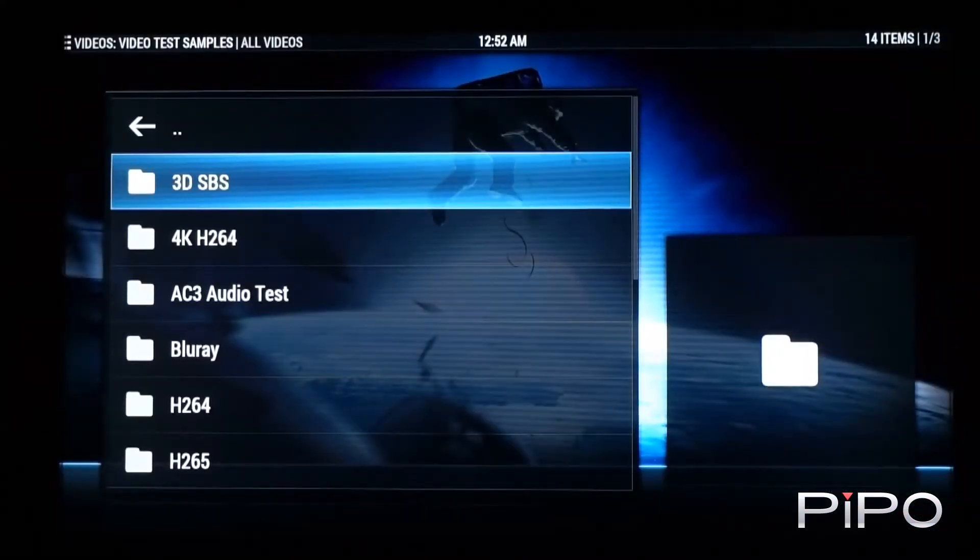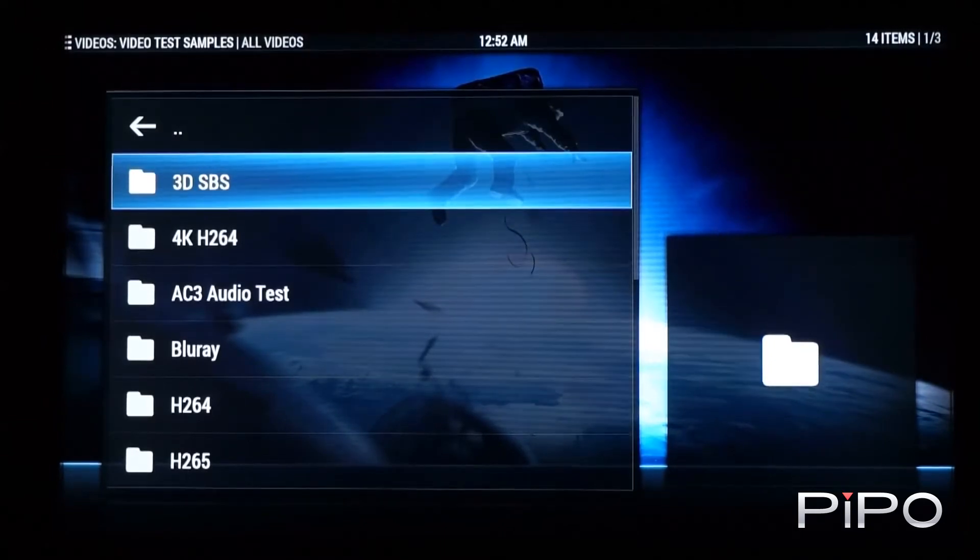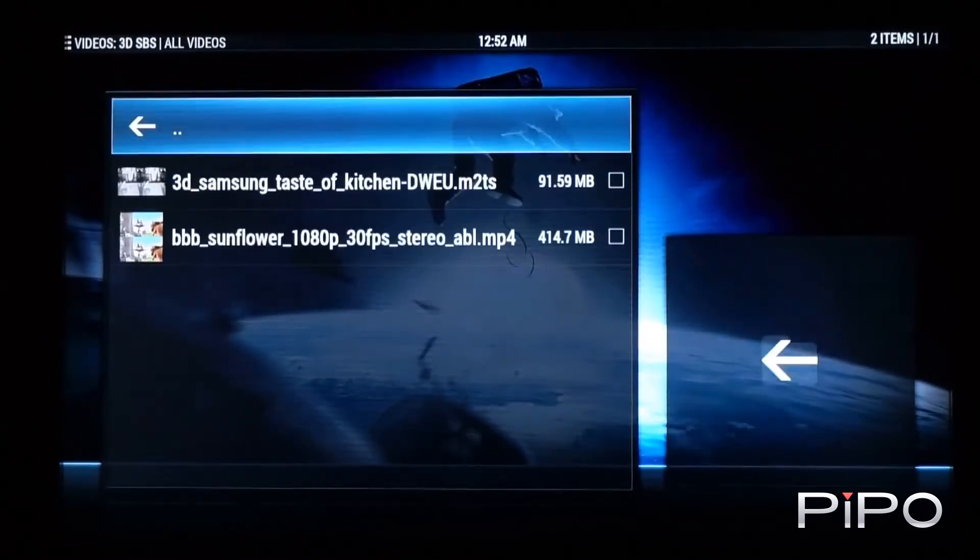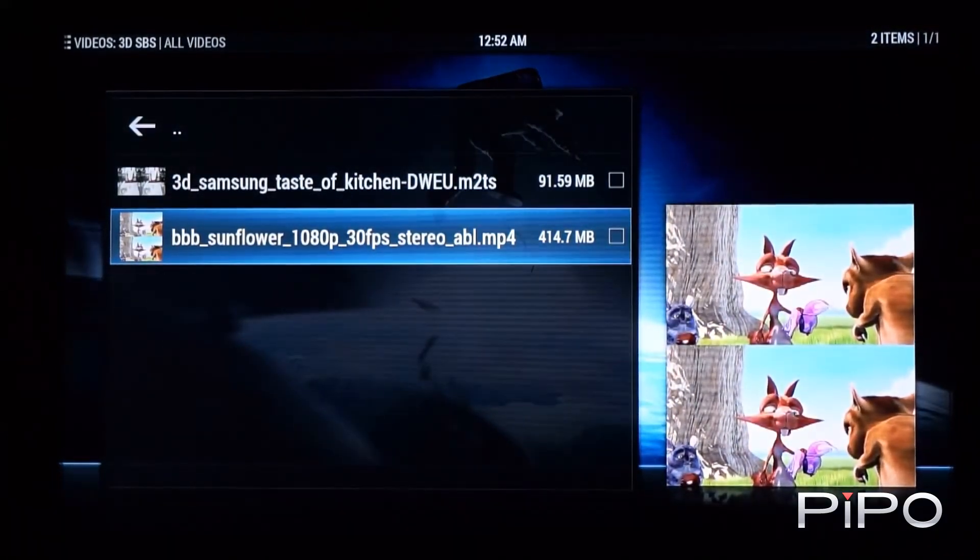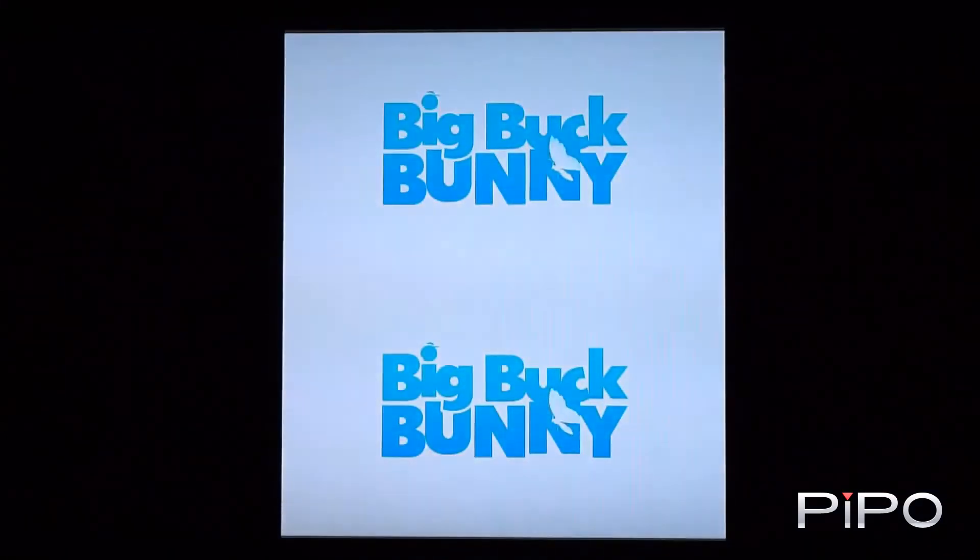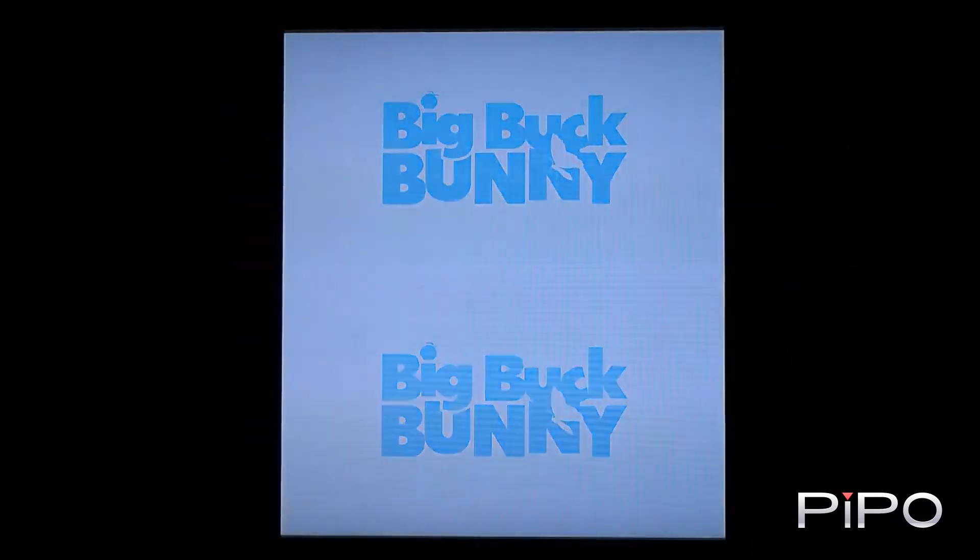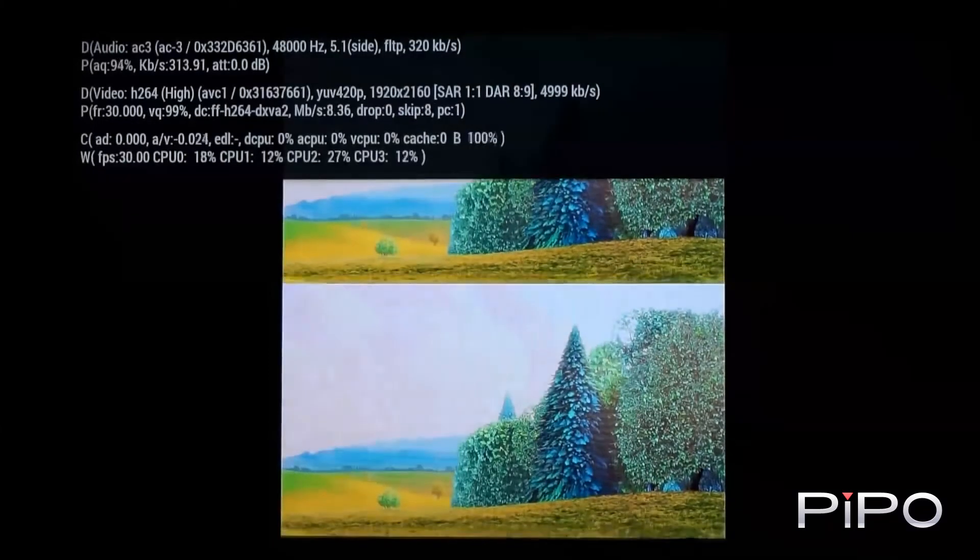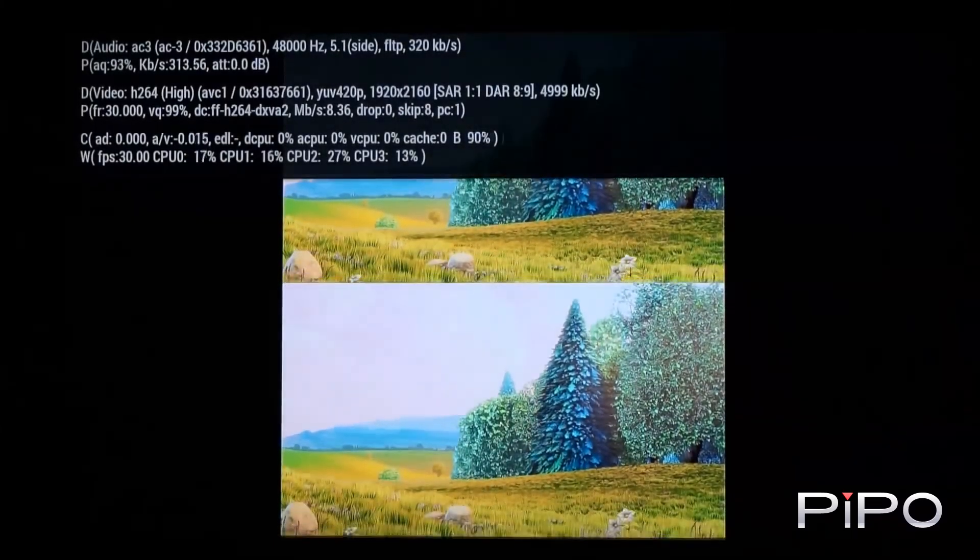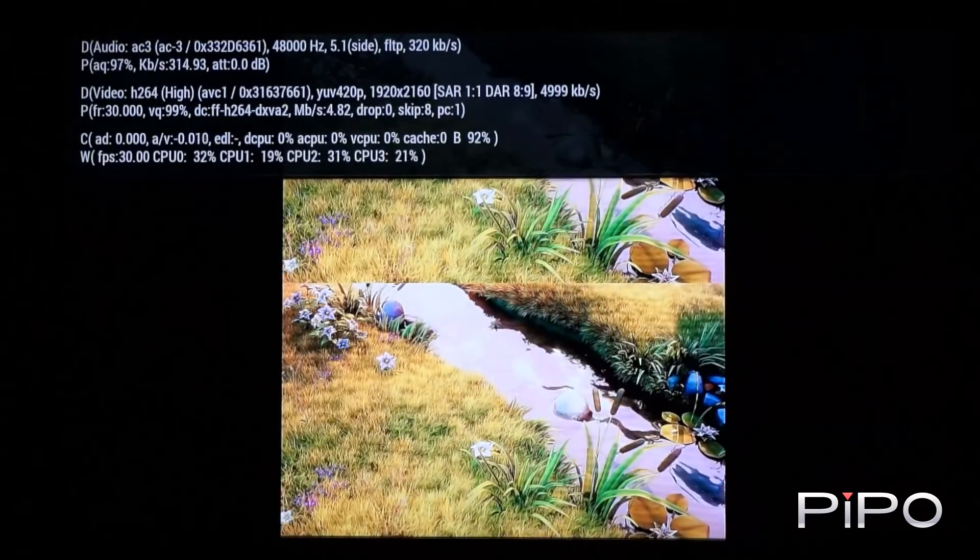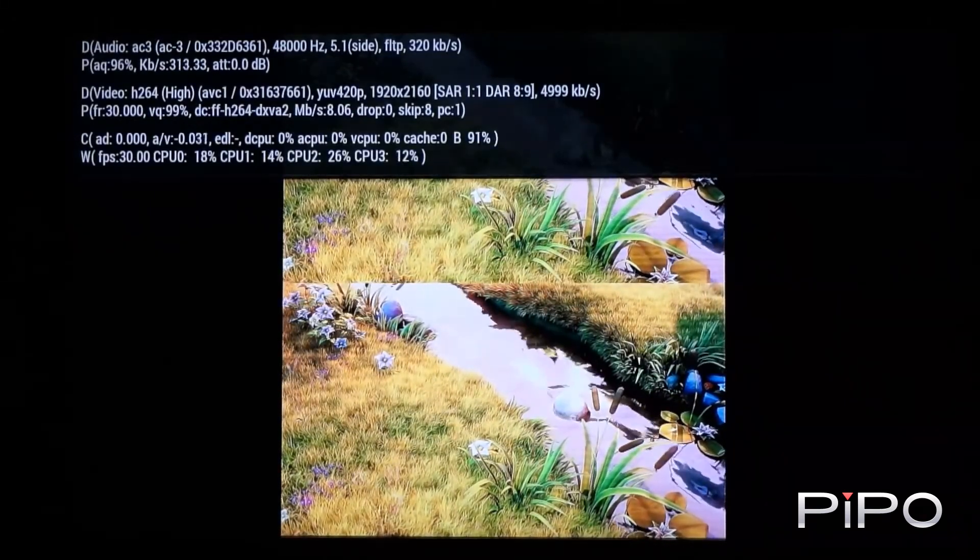So a number of people will be interested in whether or not it'll handle 3D videos. So if we have a look here, I've got BigBuckBunny in above below 3D format. So you can see here that there's no issue decoding it. And the video is nice and smooth there and clearly being decoded by the GPU on the unit.